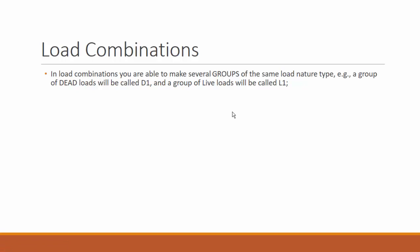In load combinations you are able to make several groups of the same load nature type. For example, a group of dead loads will be called D1 and a group of live loads will be called L1. On this group D1, you may define one or 100 different dead load cases and the same thing applies to the live loads.